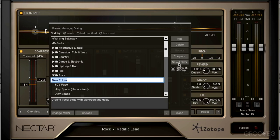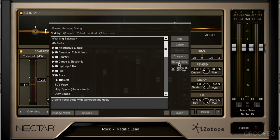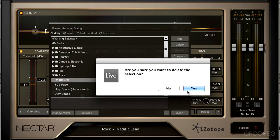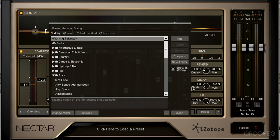So let's say I want to create one just for my presets. We can create a preset folder named Scott under rock. We can just as easily delete that folder or delete any preset that's in that folder.